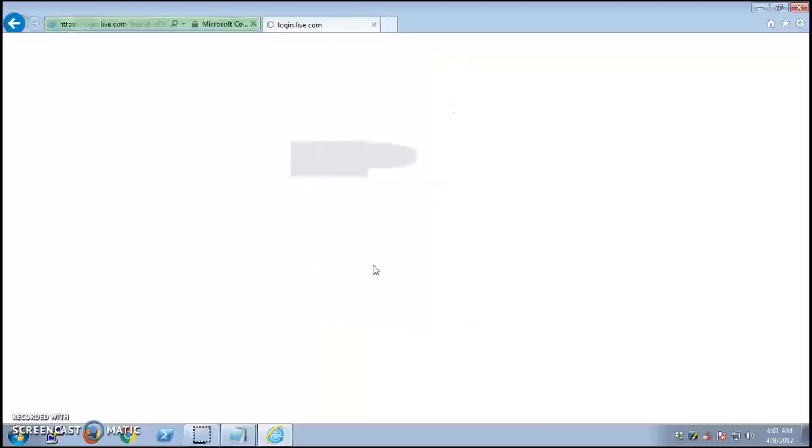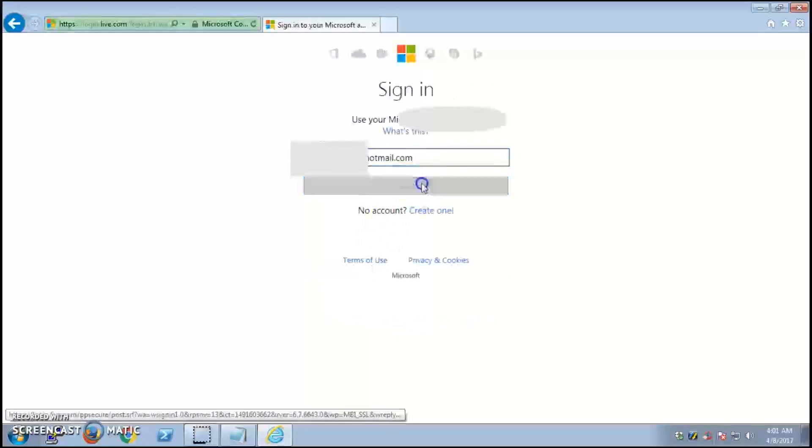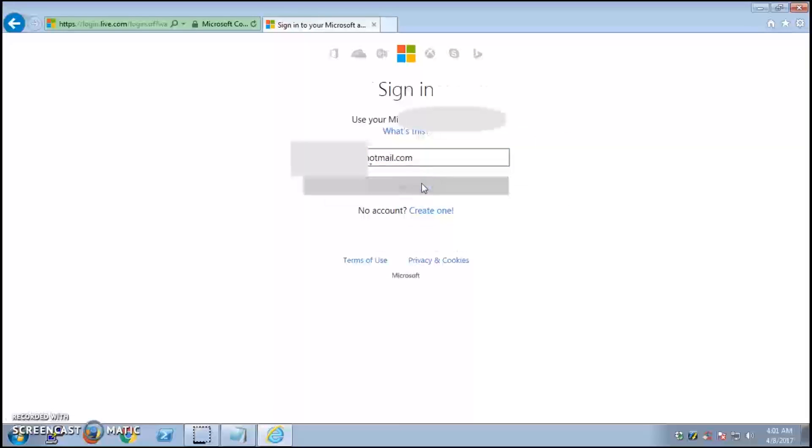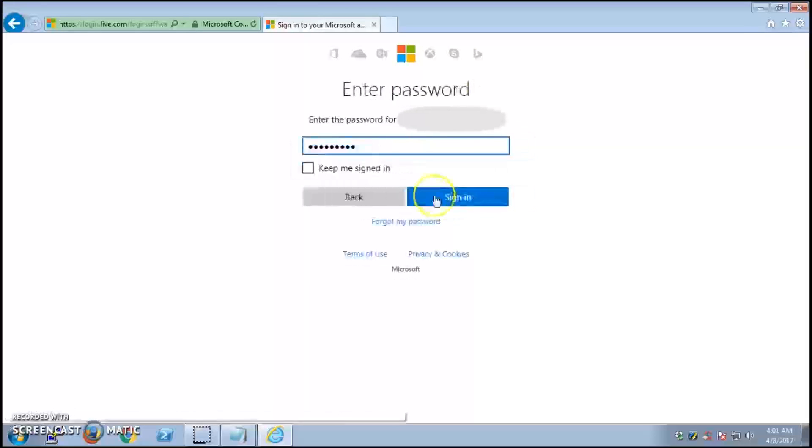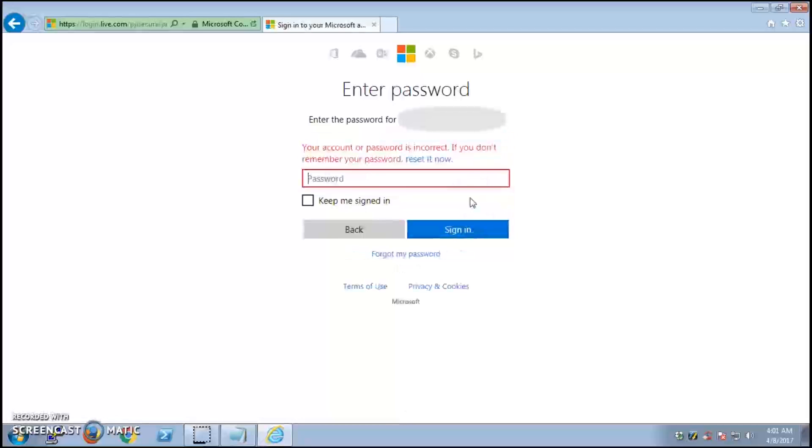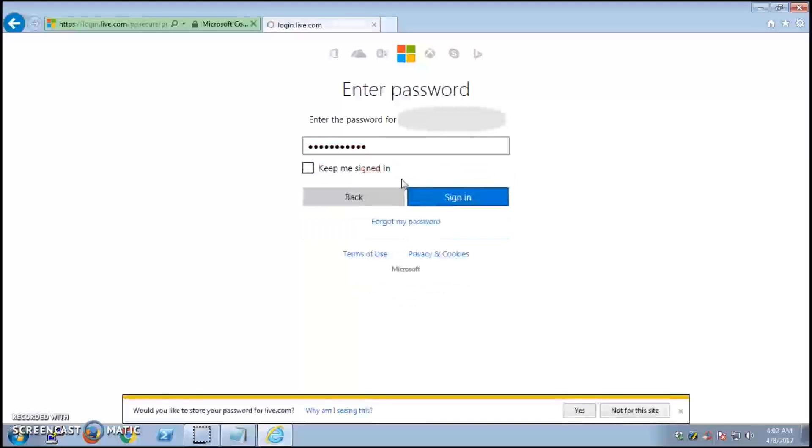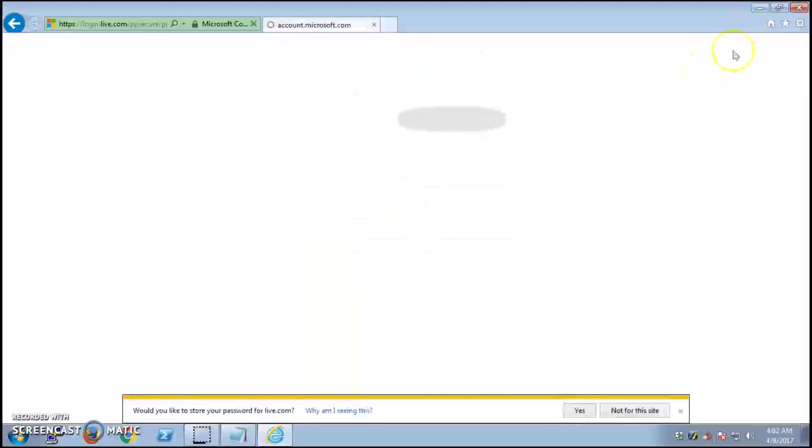Hit next, and your password was changed. This is how you can reset the password for Microsoft services: Hotmail, Live, or Outlook. Thank you so much, this is it for this video.